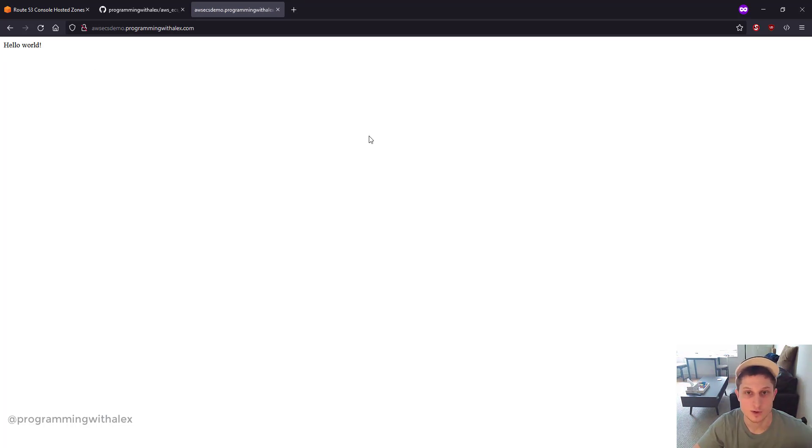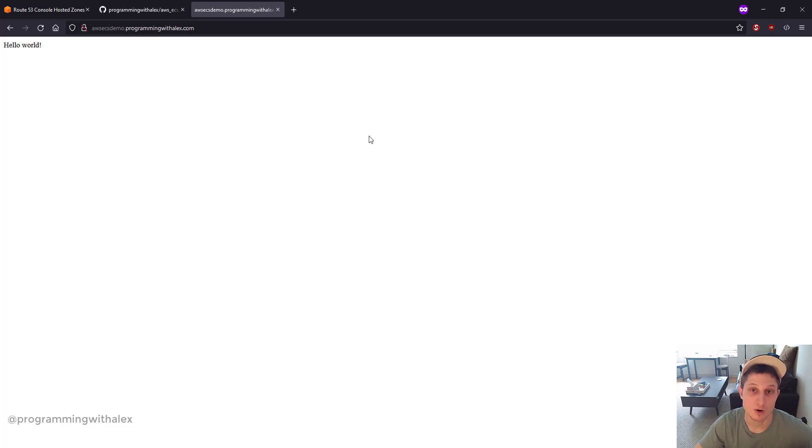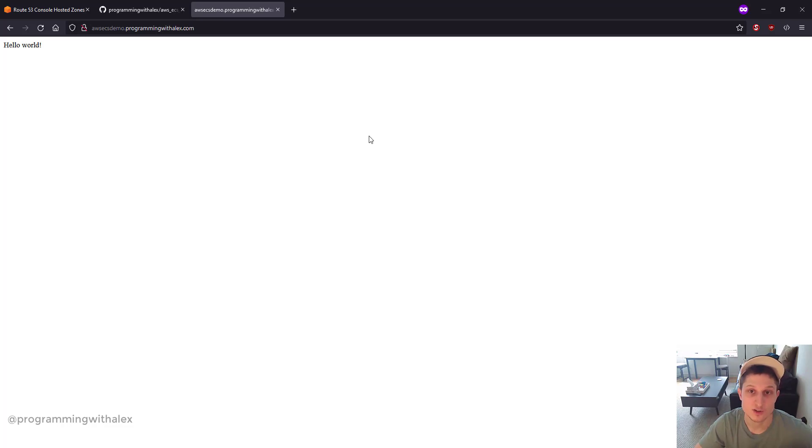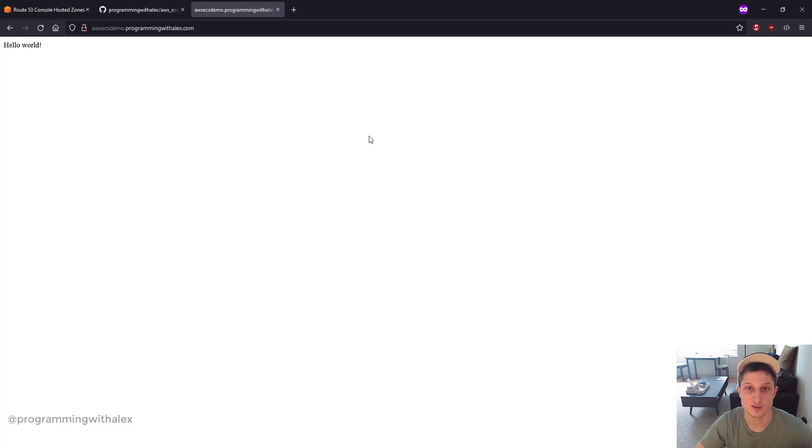That's it for this video. In the next video, we're going to set up the SSL certificate for our domain so we can access through HTTPS securely. If you have any questions, just leave a comment below and I'll respond as quickly as I can. Thanks for watching and stay tuned for more.